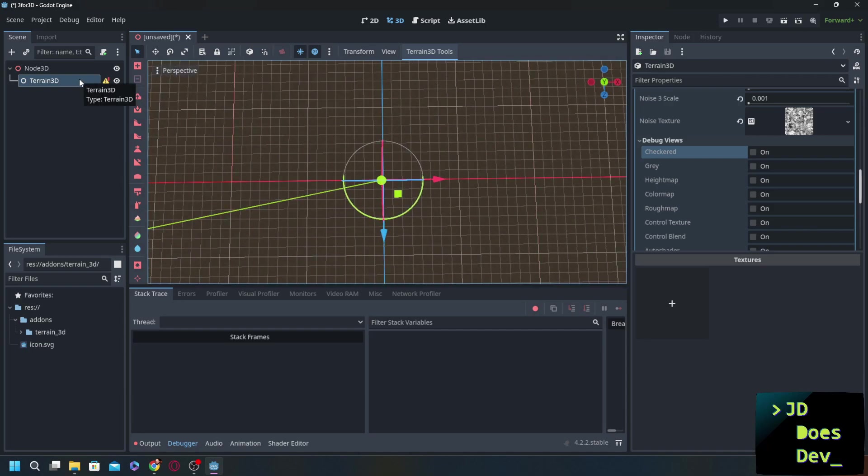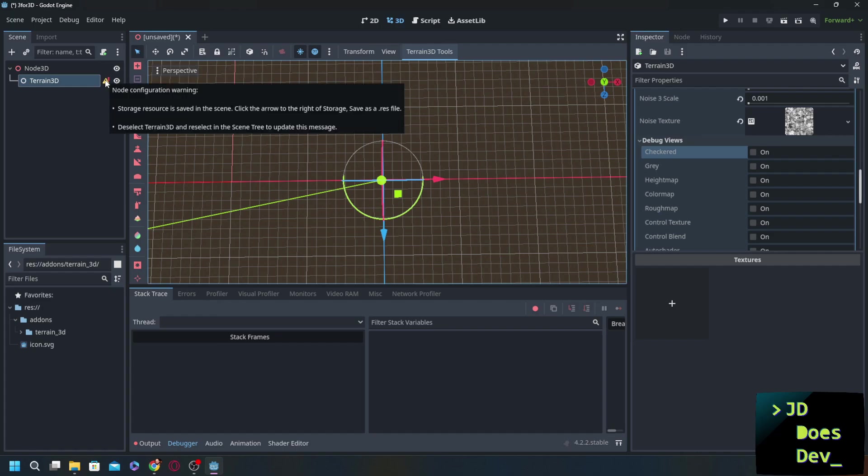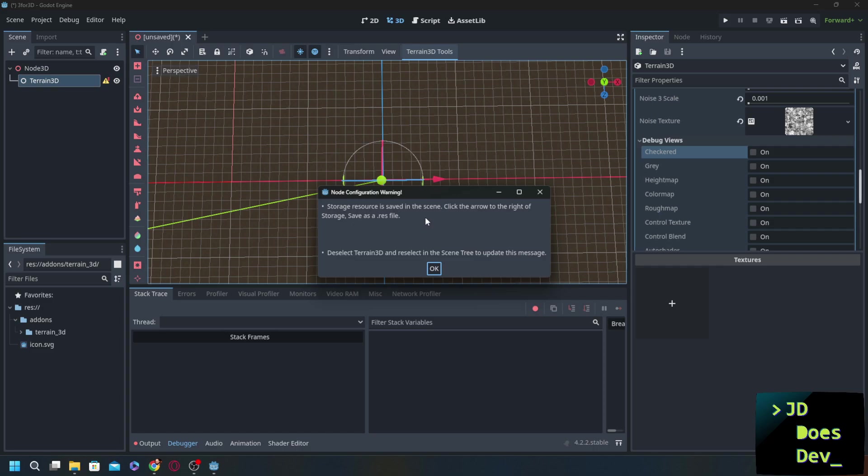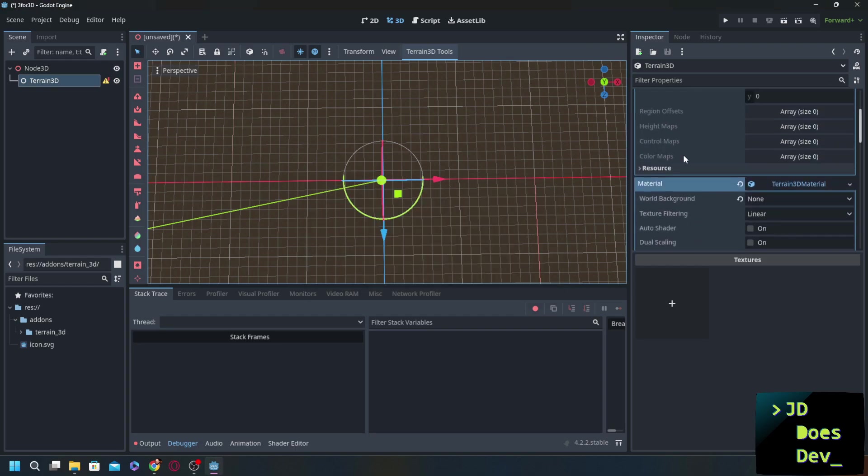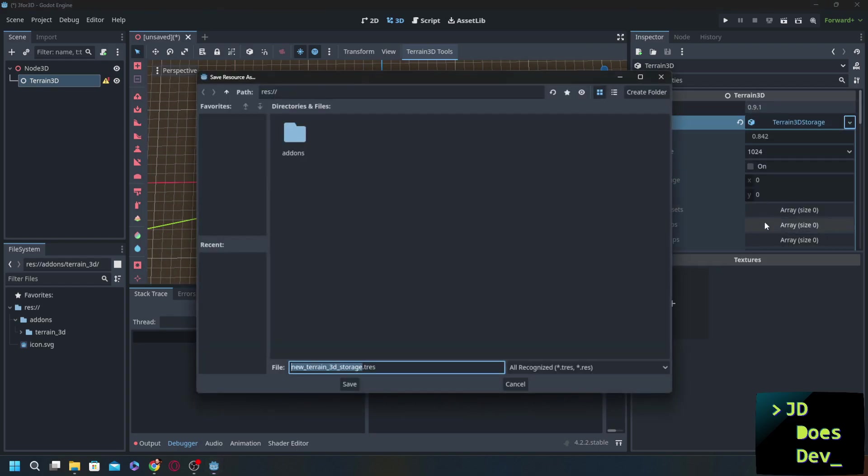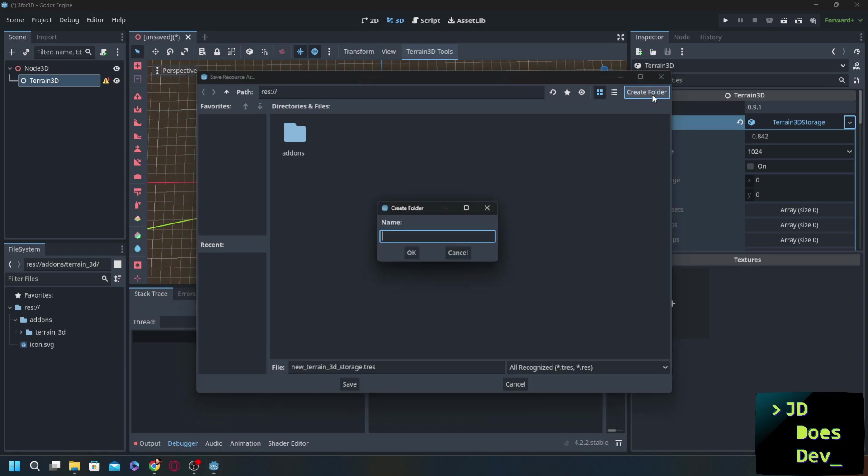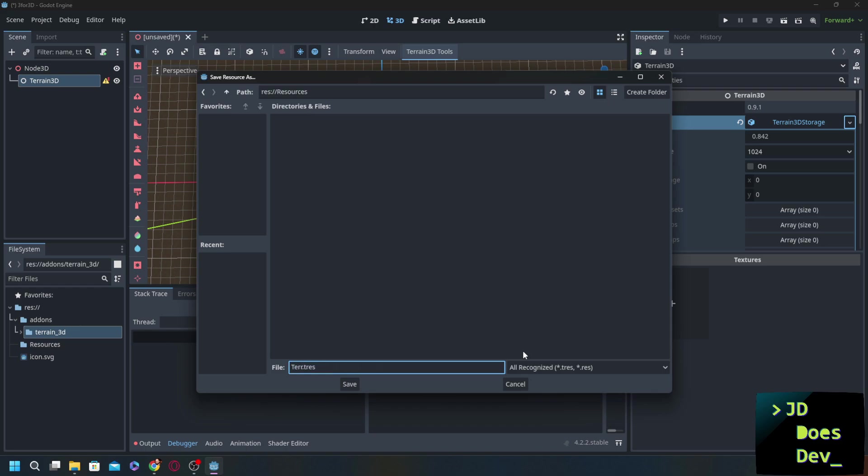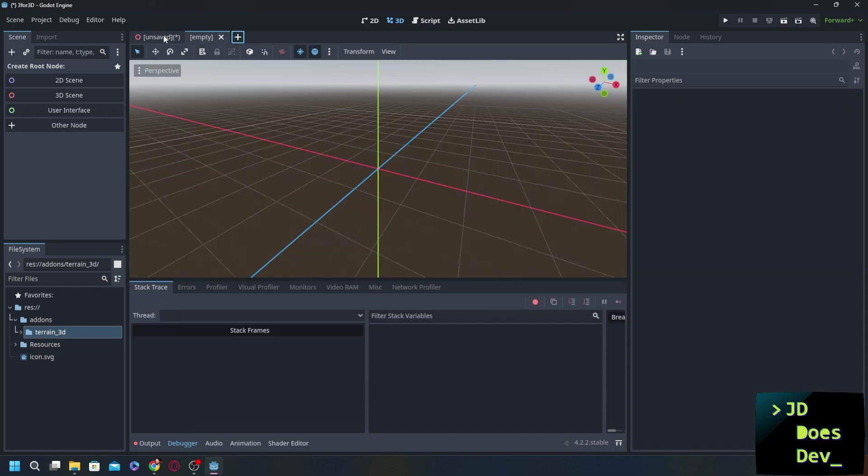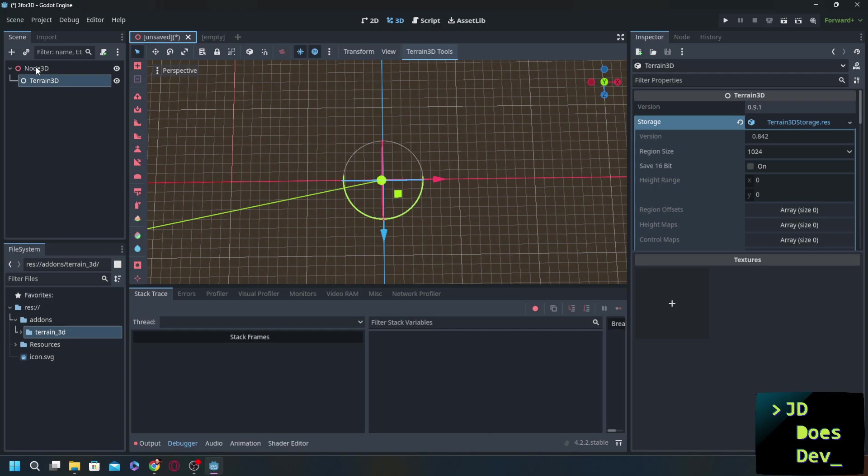Now we do need to do a couple things before we can get started. If you look here, you can see this little error, warning more than an error, that says storage resource is saved to the scene. Click arrow right of the storage, save as a res file, not a tres file, not as a tresource, a text resource. Save it as a res file. So what we need to do there is go up here, terrain 3D storage, little arrow, save as, and I'm just going to create a folder here, resources. Clever name, right? Change that to terrain 3D storage, and then get rid of that t, save it. There. Now it's saved. We need to go away off of that, open up a new thing, and there we go. We don't need to do anything with that one that we just opened up, but it works.